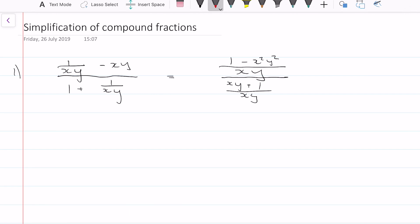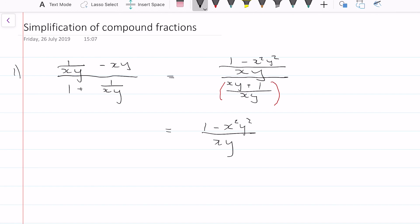Now I've got to change this — it's currently a divide, so I want to change it to a multiplication. How you do that is you write the first term as it is, times it, and you change the direction: you take the bottom thing to the top and the top thing to the bottom. So we get xy over xy plus 1.